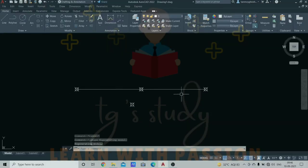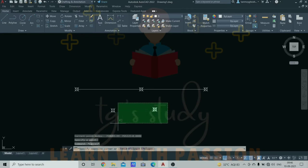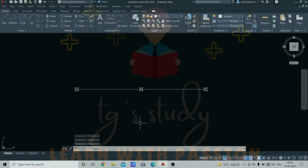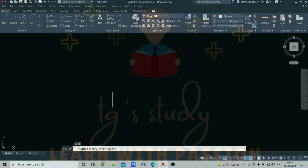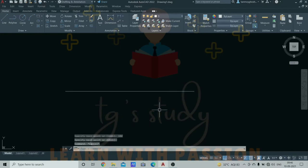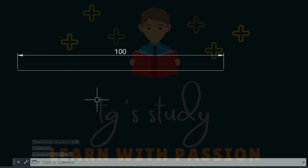I'll select the end point, mid point and the other point. So the dimension is 100mm. Now let's move to the divide command.